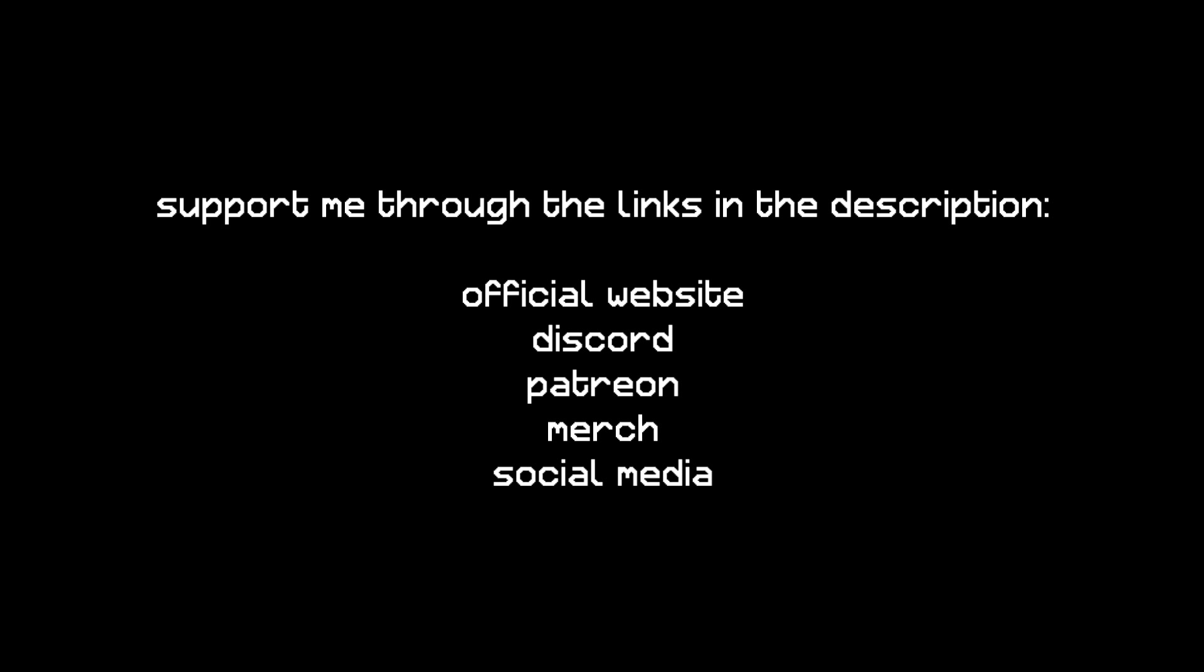You can further support me by checking out all the links in the description below. This includes my official website, my Discord, Patreon, merch, and other social medias. Once again, thanks a lot for watching, and stay creative. See you in a bit.